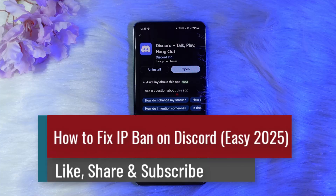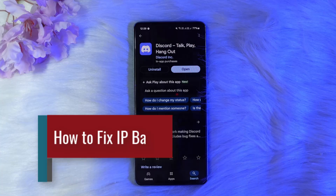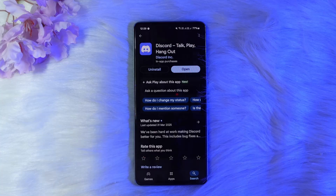How to fix an IP ban on Discord. Hello everyone, welcome back to the channel. In this video today, I'll guide you through the steps on how you can fix an IP ban on Discord. The process itself is pretty simple and pretty easy.